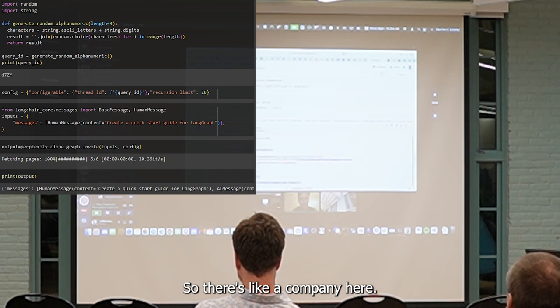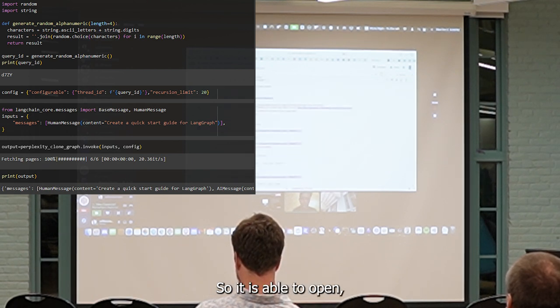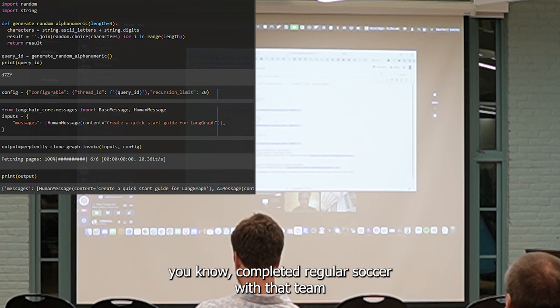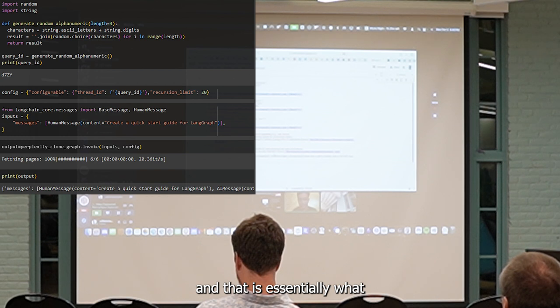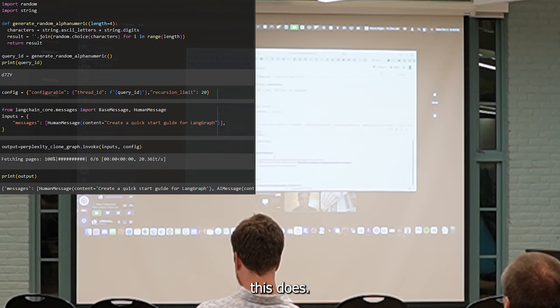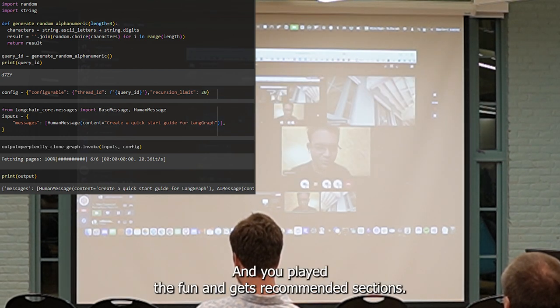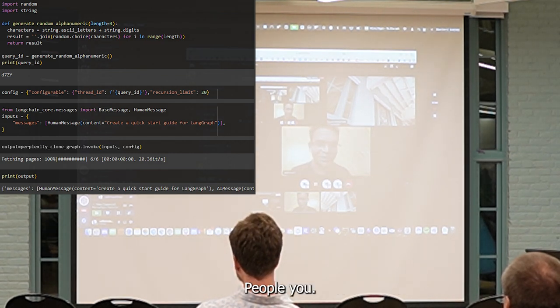This gives you a complete output. We have an output start guide for LangChain. It was able to complete it, get you started with LangChain, and that is essentially what this does. Hope this was helpful, and people are able to follow, and the experiment was successful for you.